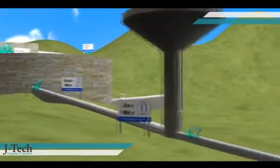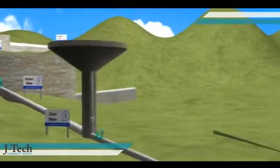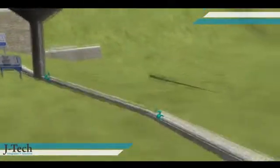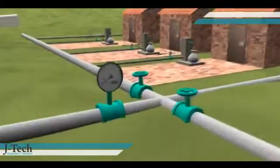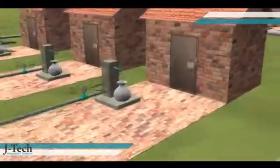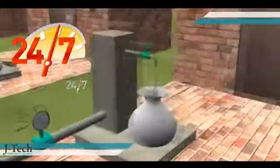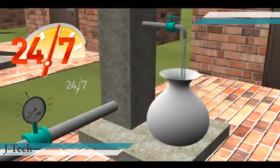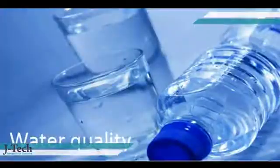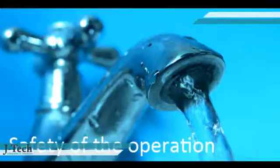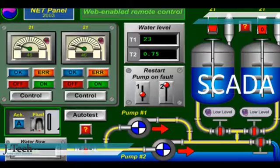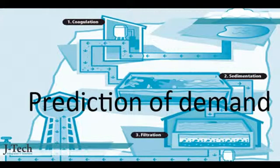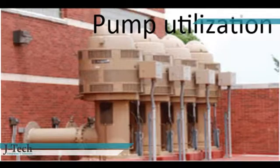WNMS is the most advanced, powerful and extensive water network simulation platform designed to improve supply towards 24/7, hydraulic performance, water quality, safety of the operation, remote administration of the entire system through SCADA, and prediction of demand and pump utilization.